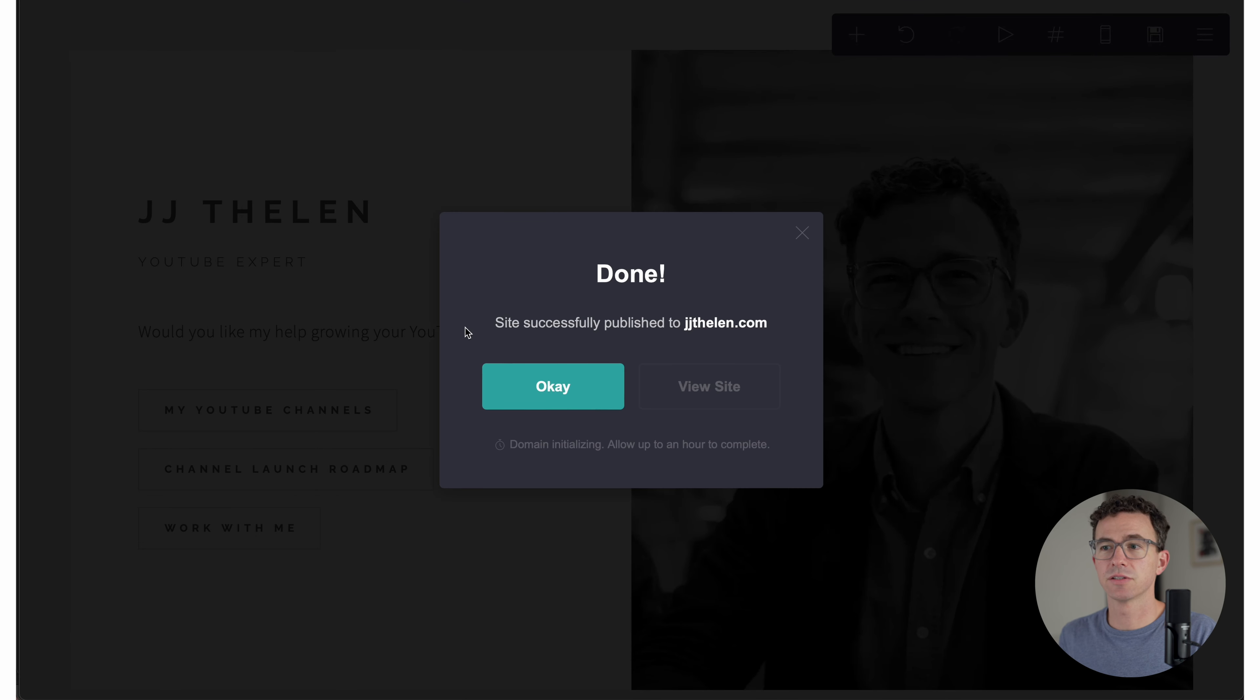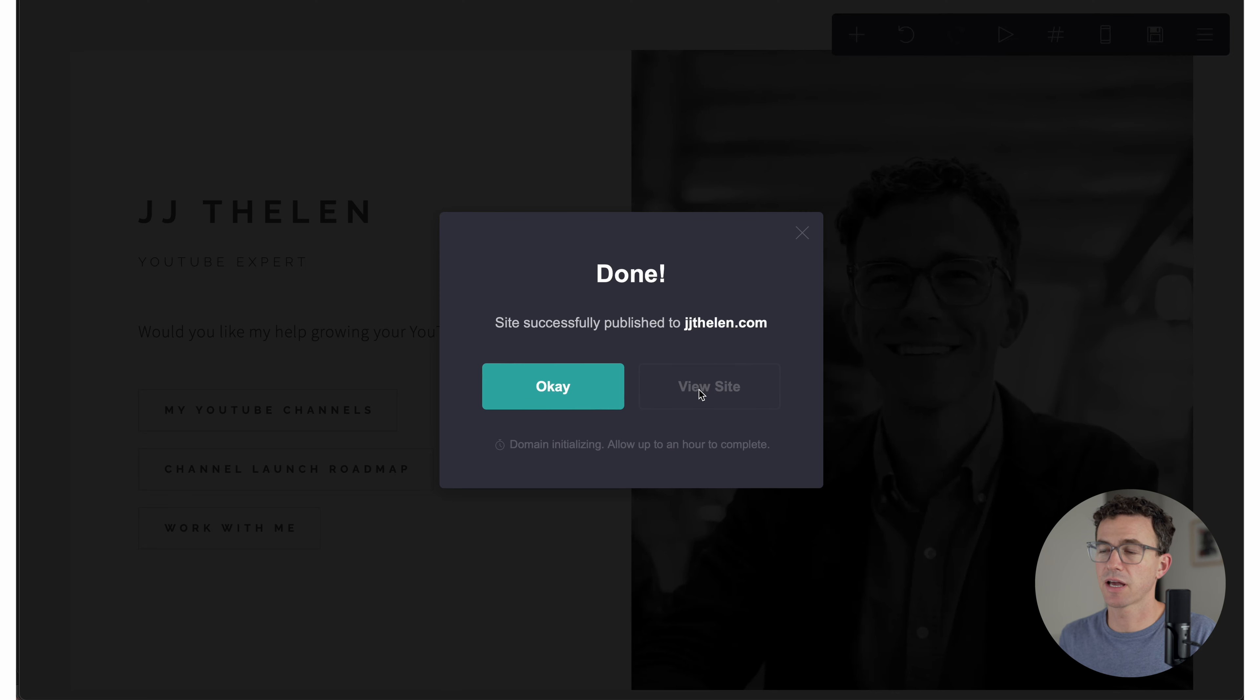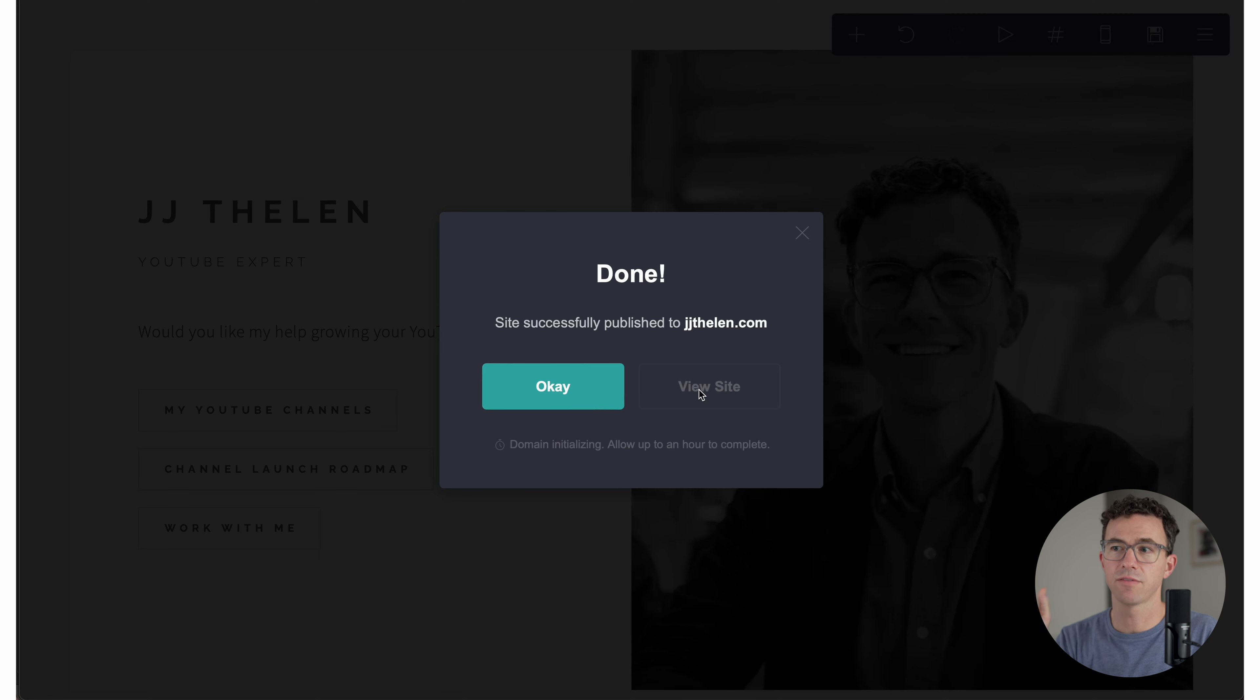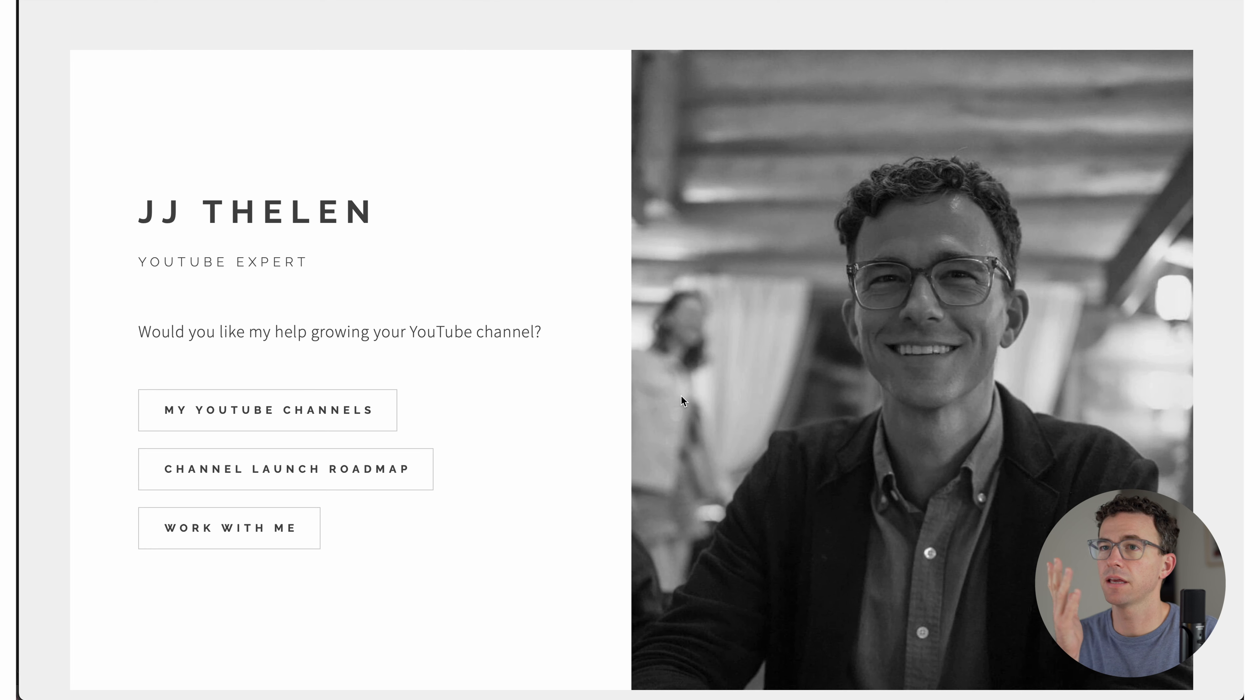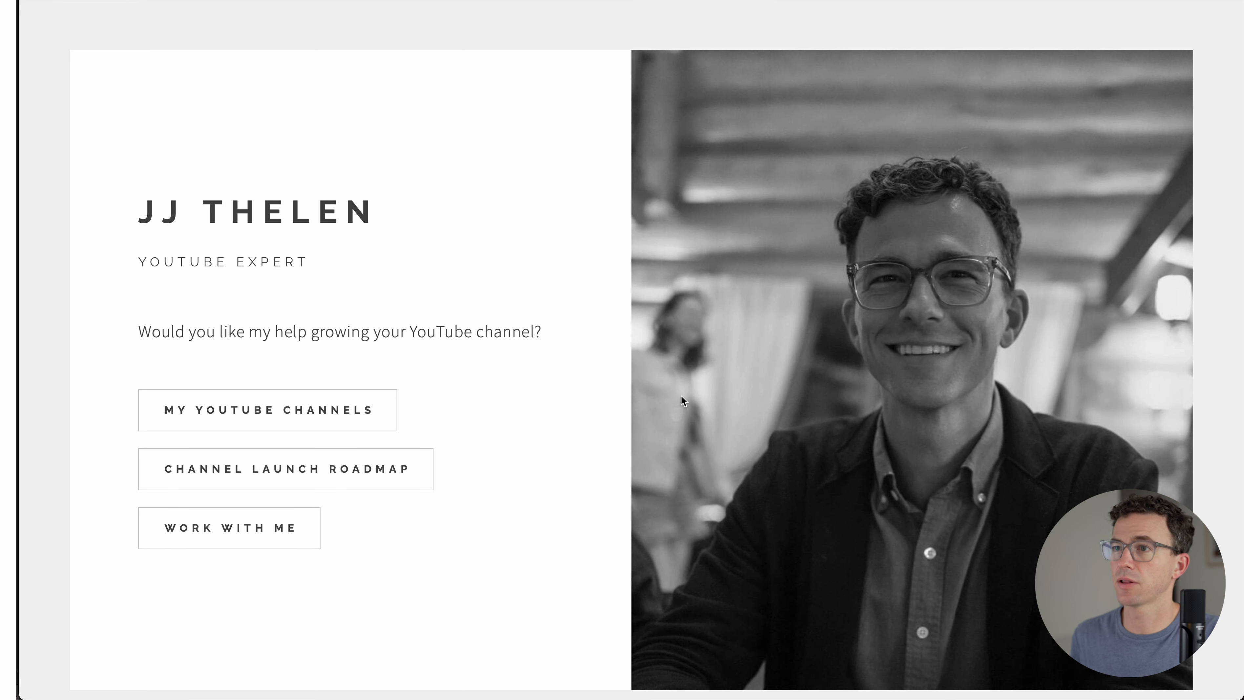Done, site successfully published to jjthelen.com. It's not letting me click on this yet. I may have to just wait a couple of minutes until the site is live at the custom domain. And there we go. Just a couple minutes later, the site is now live.